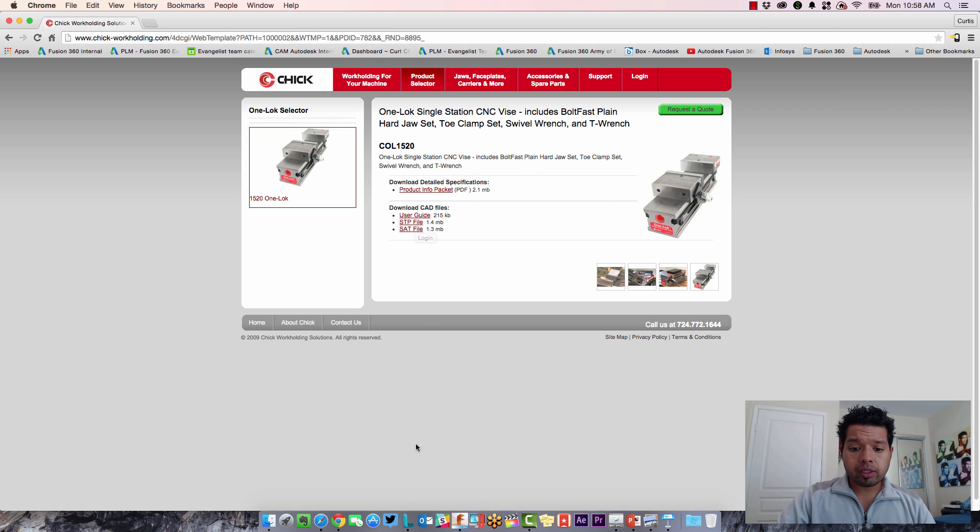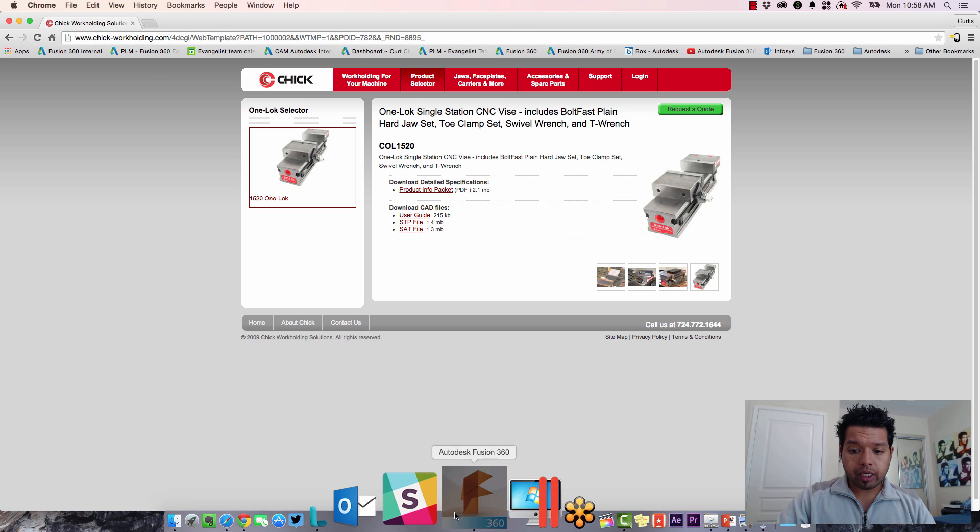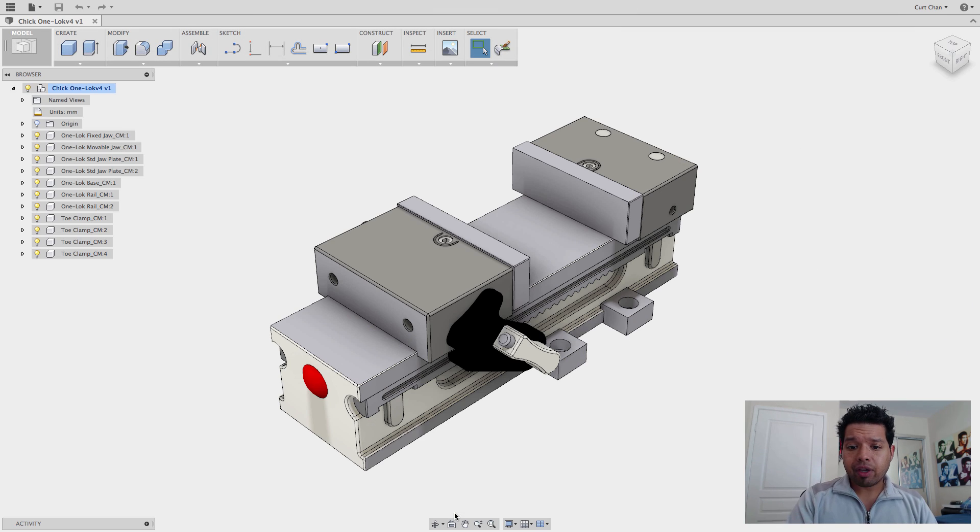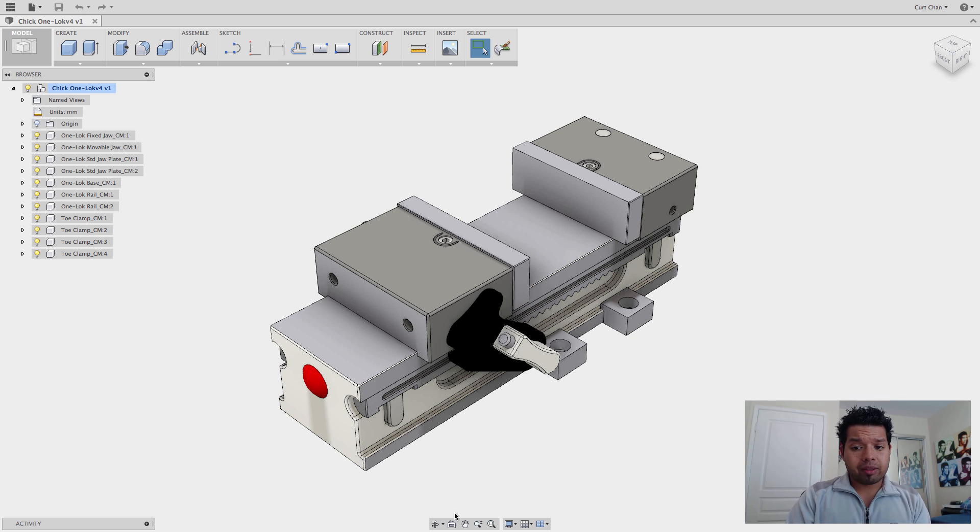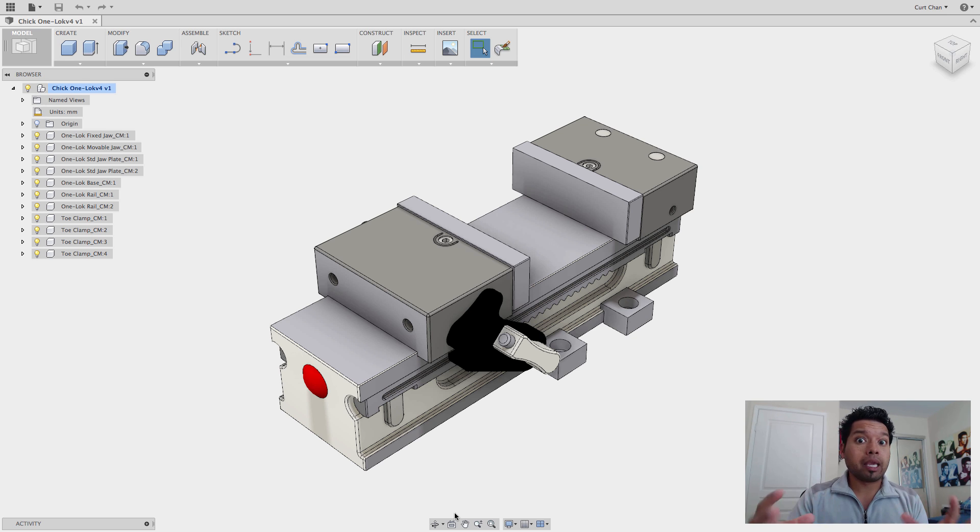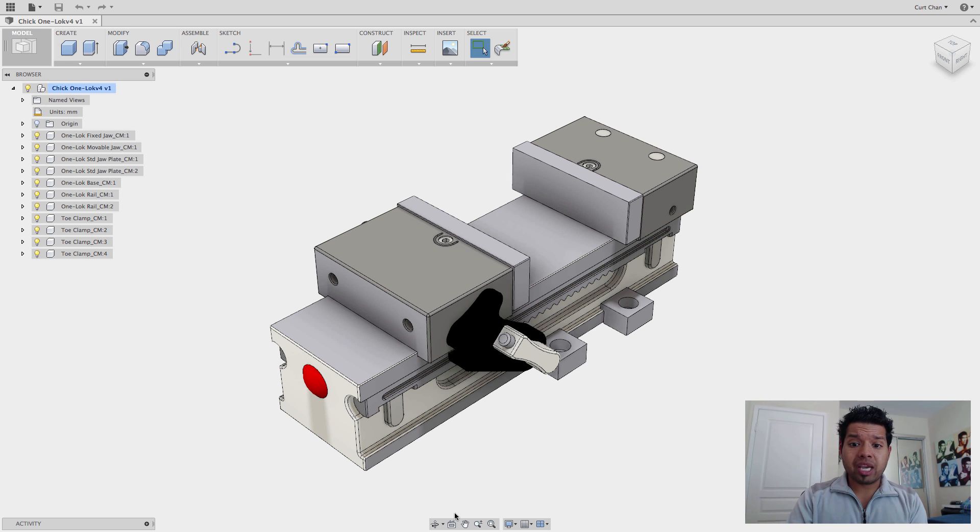Once you download it and bring it in, it's going to come in looking exactly like this. Now the caveat is that the beautiful thing about this is that it's all perfectly placed, but the caveat now is that there are no joints or mates associating any of these components together.